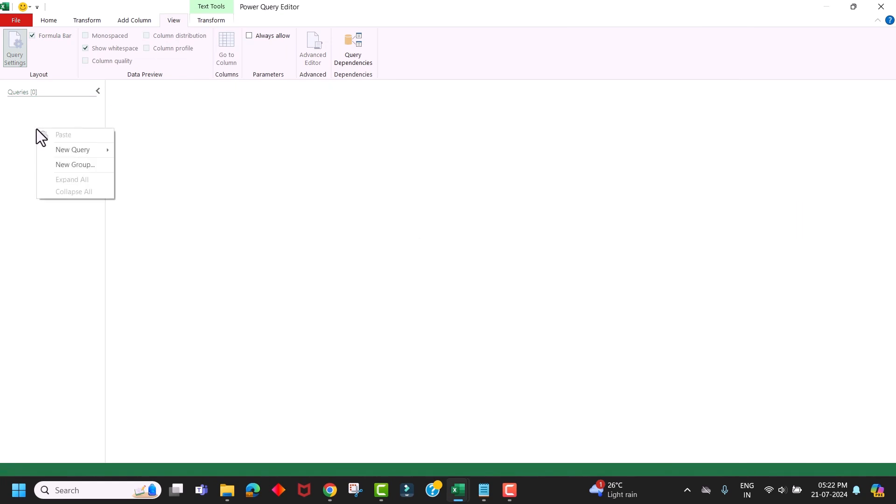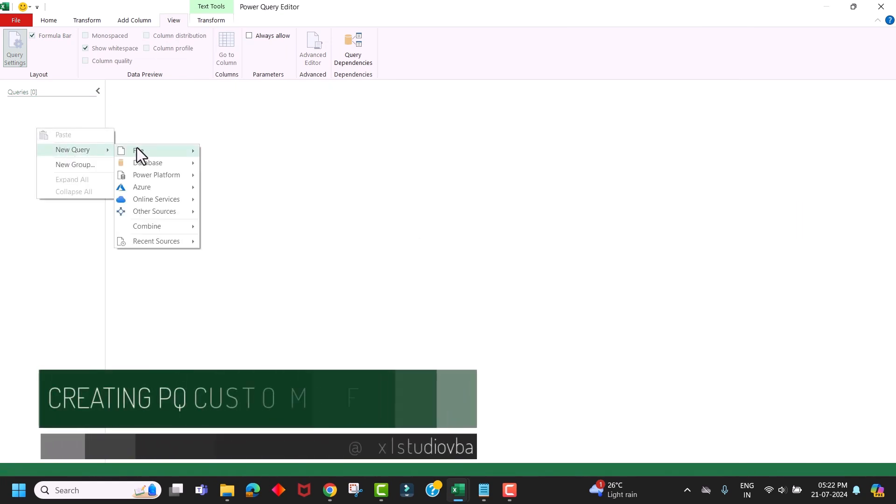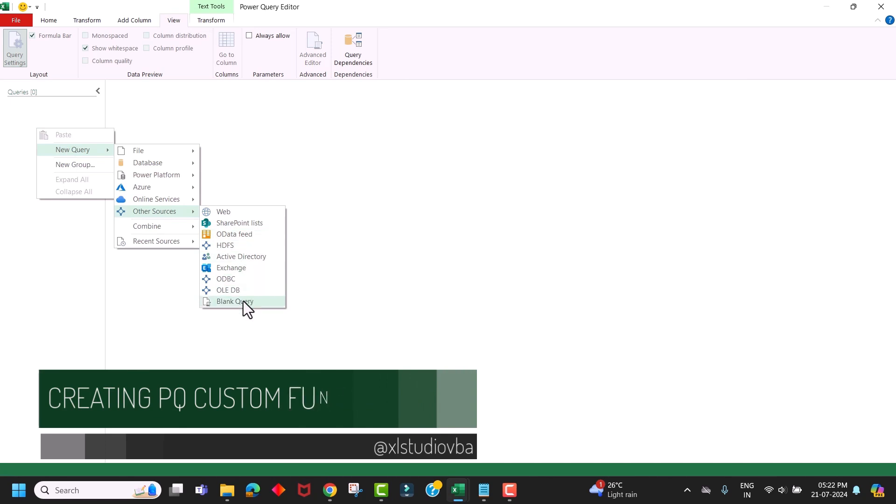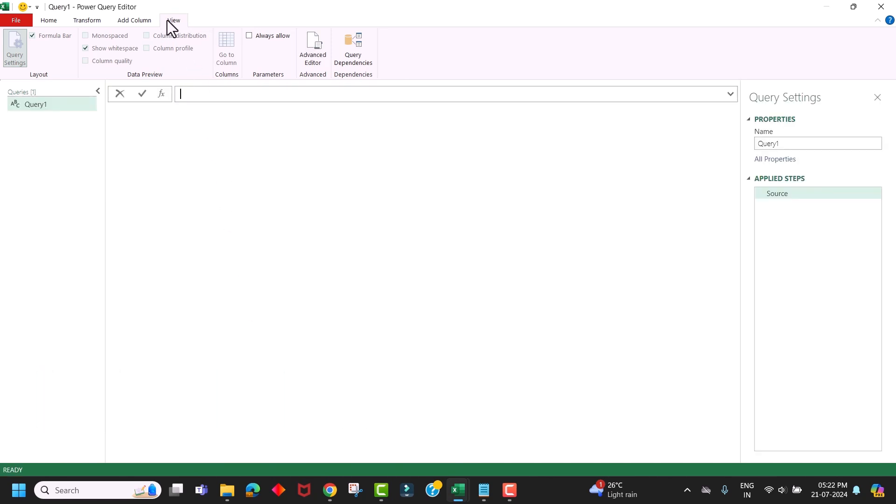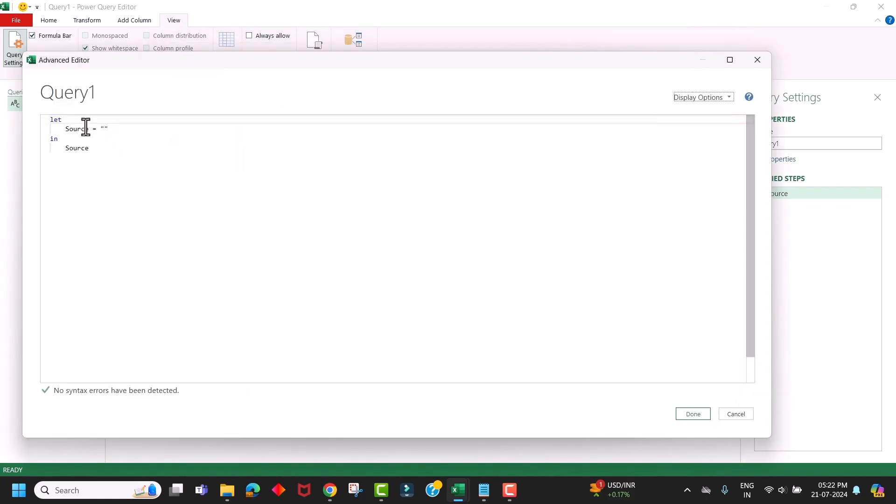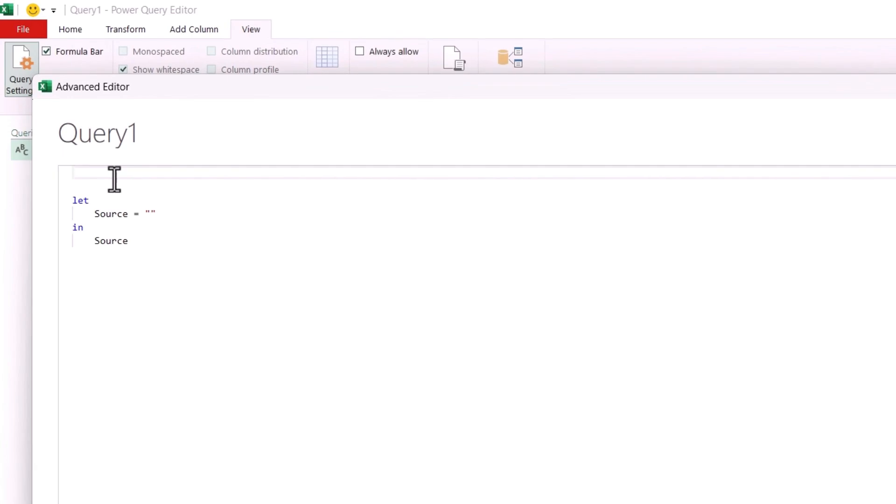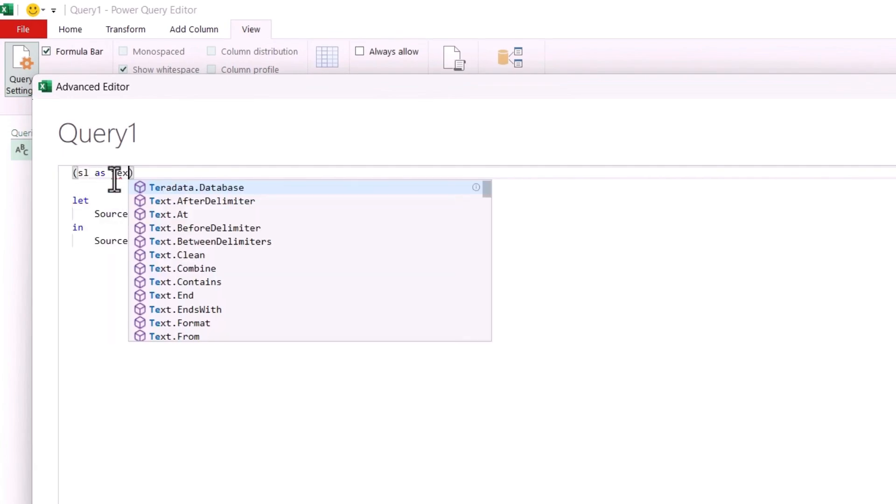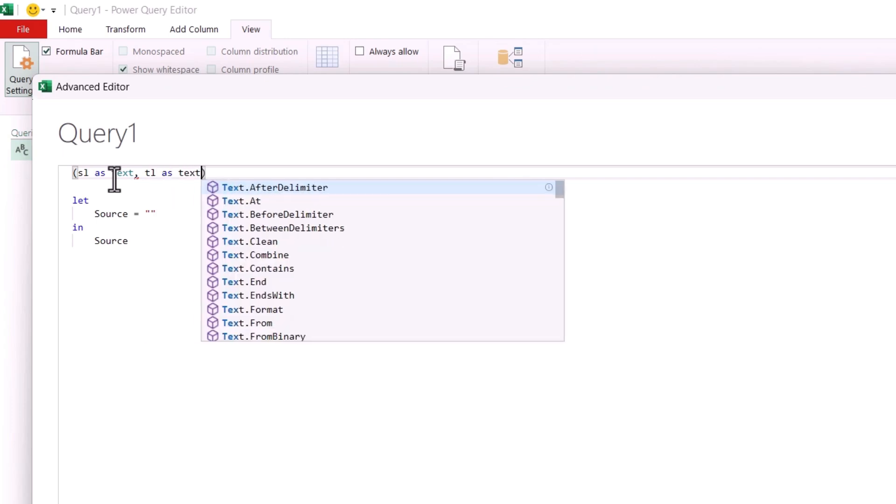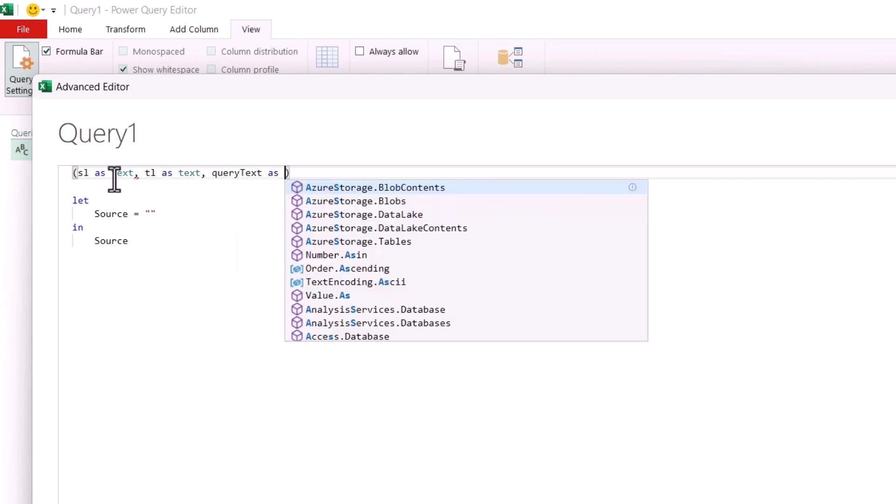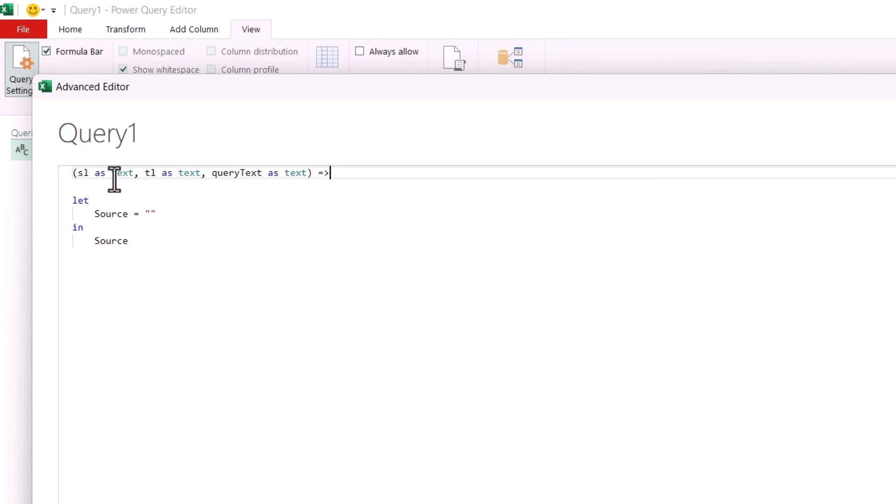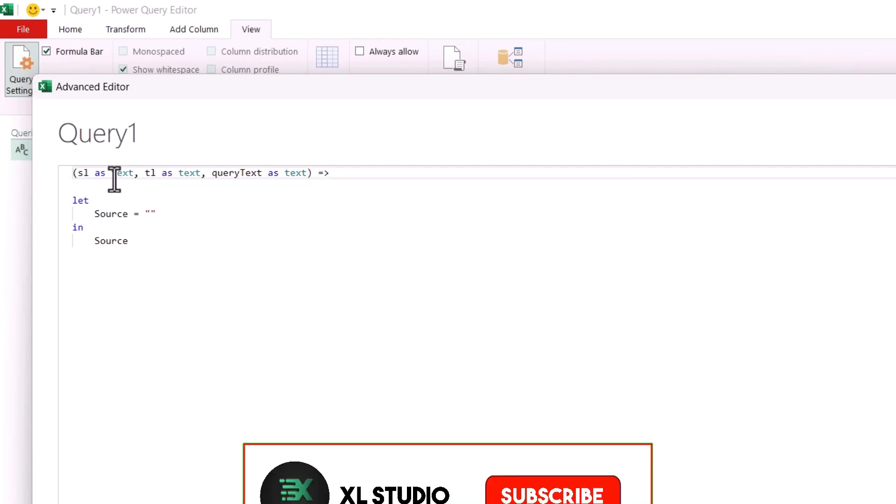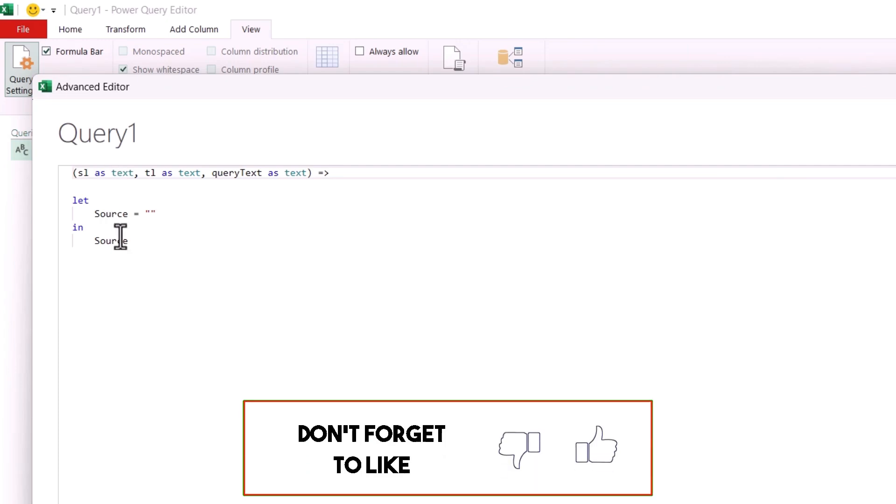Next, again do a right click on this query section and click on New Query. Go to Other Sources and select Blank Query. Now go to the View menu and click on Advanced Editor. Now let's create three parameters here, as our translation URL requires three parameters: the source language as text, the target language as text, and our query text as text. Equal to sign and the symbol. This will create a parameter to our custom function.